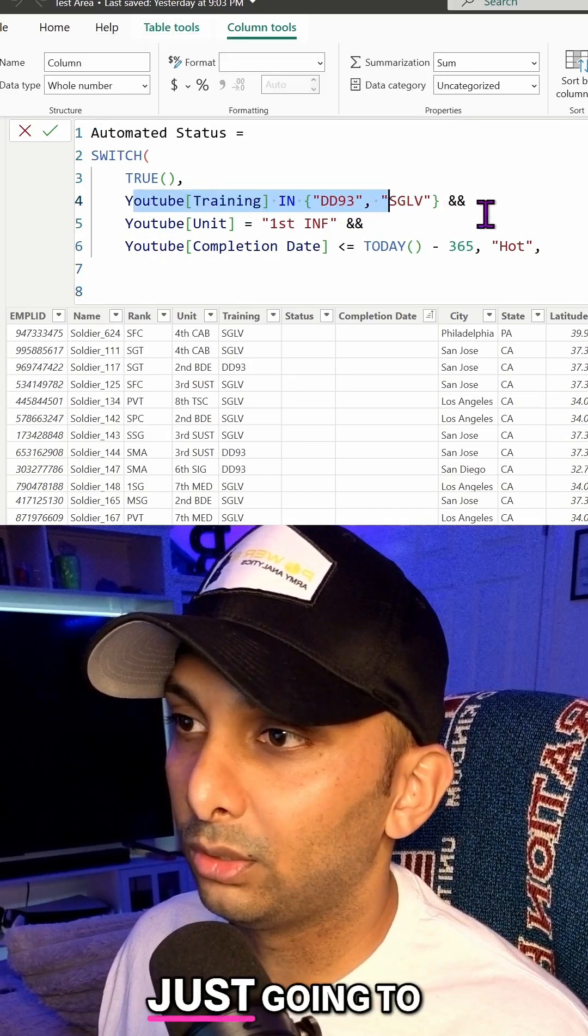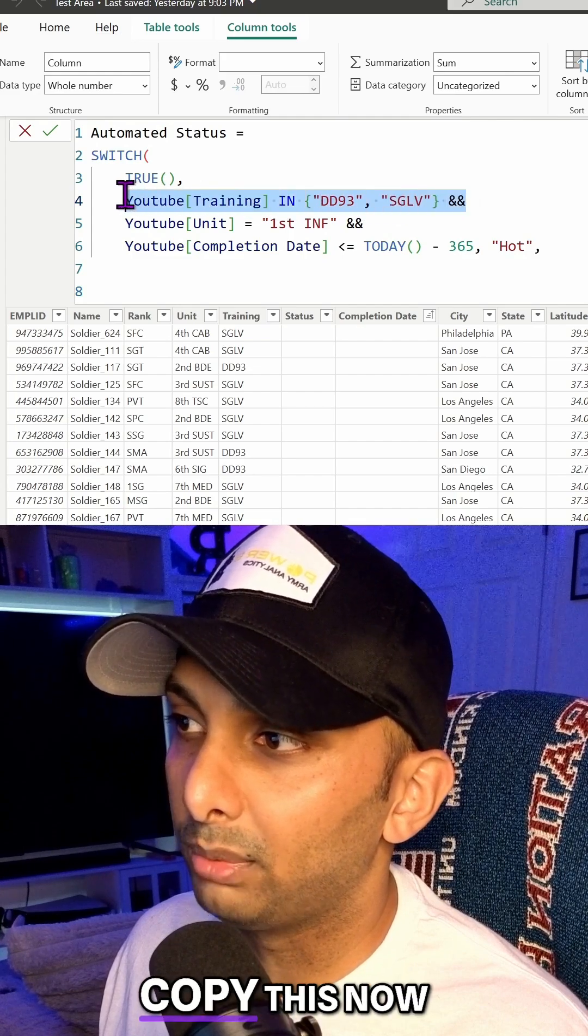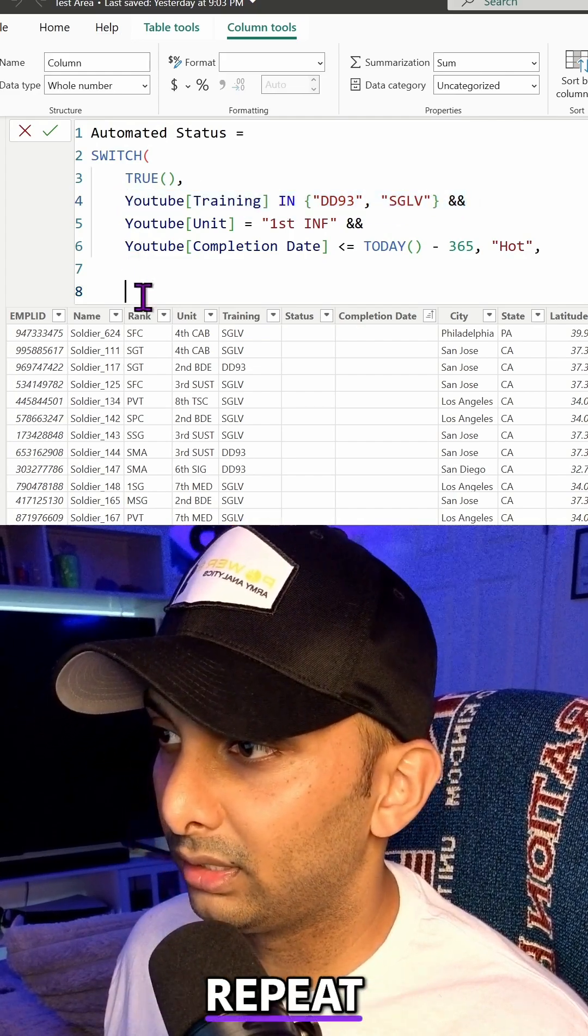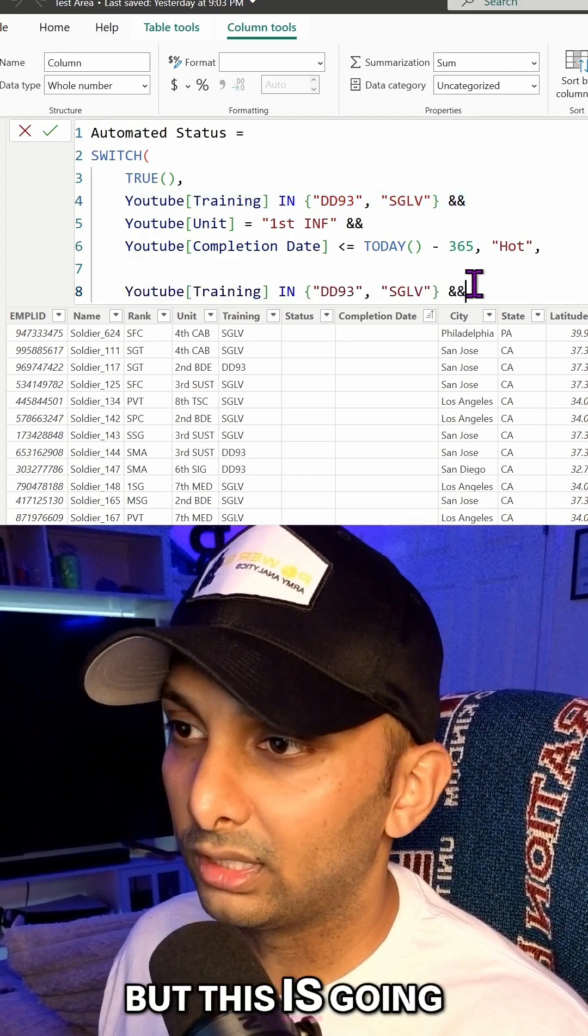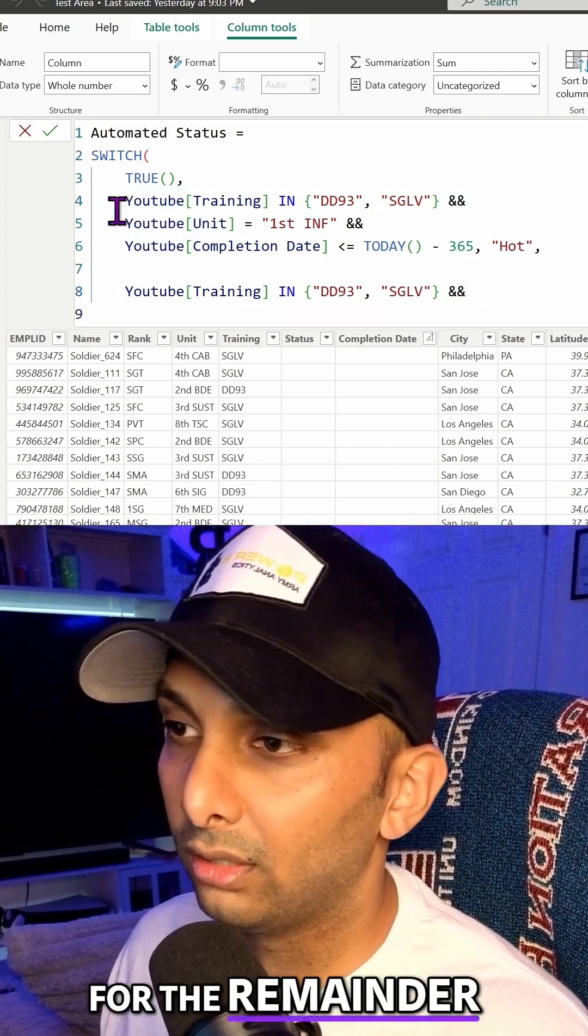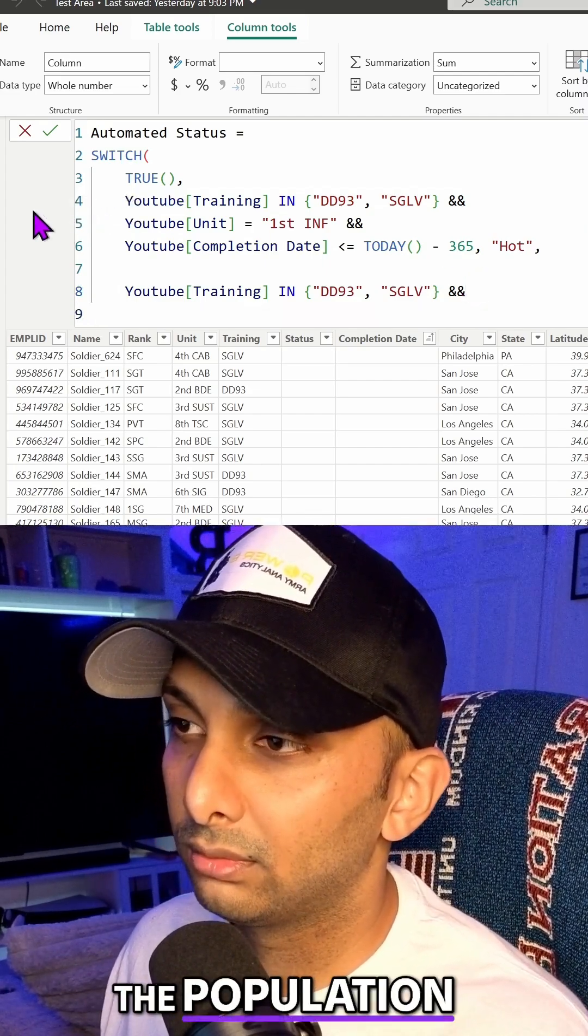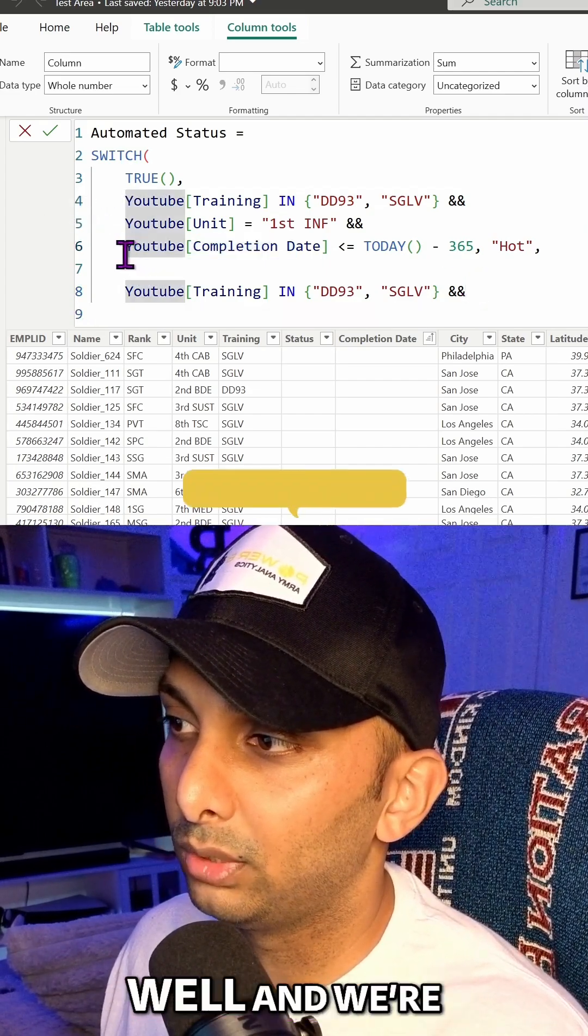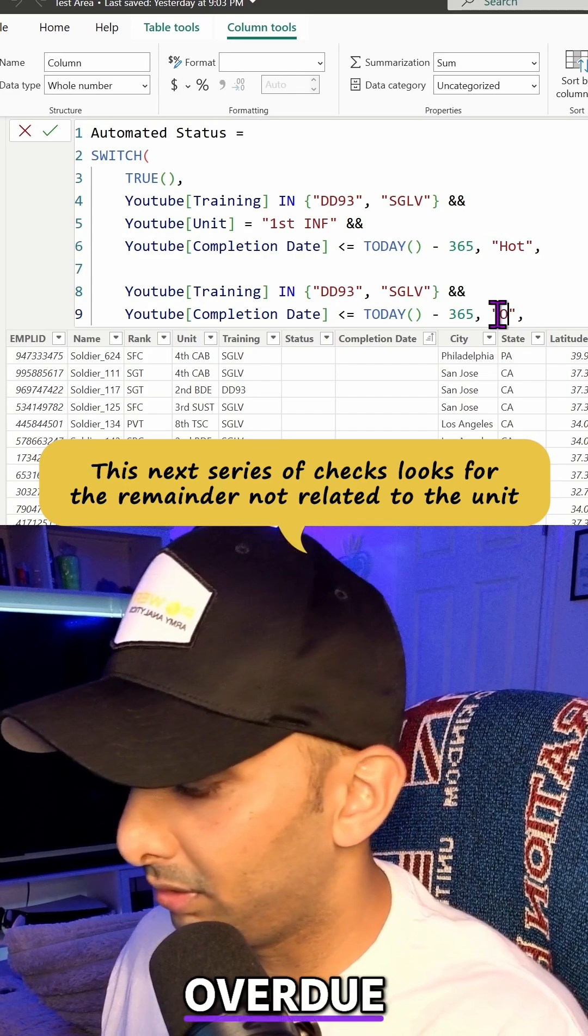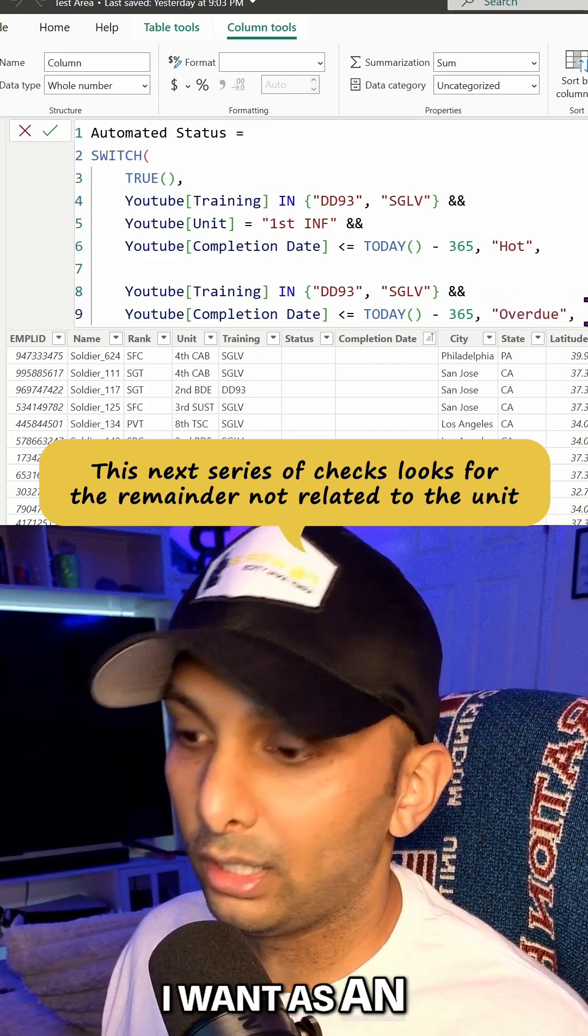And then I'm just going to copy this now because we're going to repeat the same thing. But this is going to be the catch-all for the remainder of the population. And then I'm going to copy this as well. And we're just going to put overdue. It's the value that I want as an output.